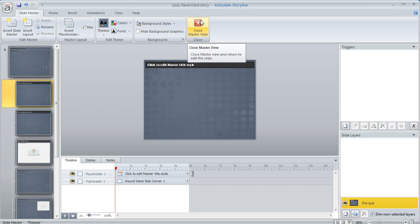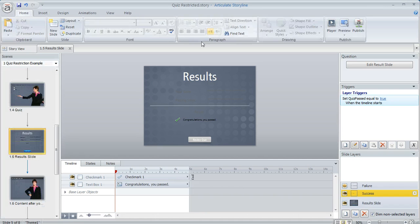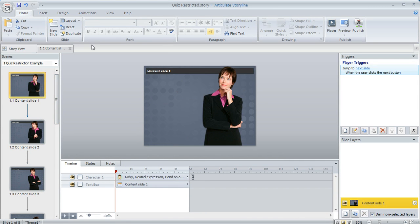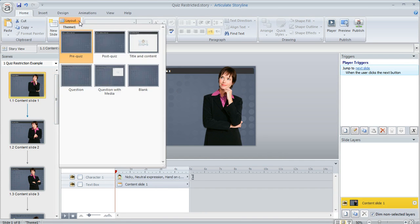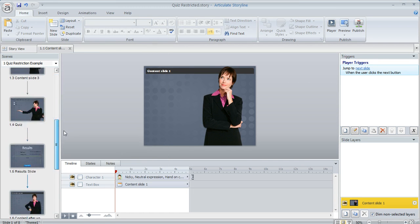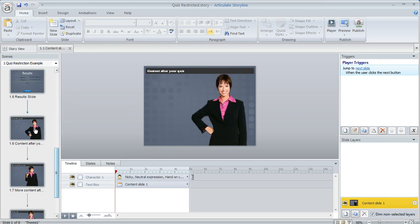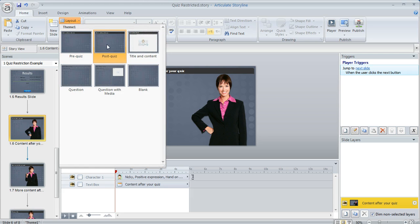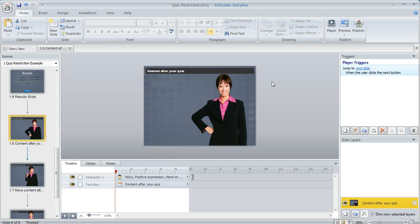So then if we go back to our content slides and look at one of these slides beforehand and then we use this layout drop-down you can see this one's using the pre-quiz layout and then if we scroll down after our quiz all of the slides that come after are using the post-quiz layout.